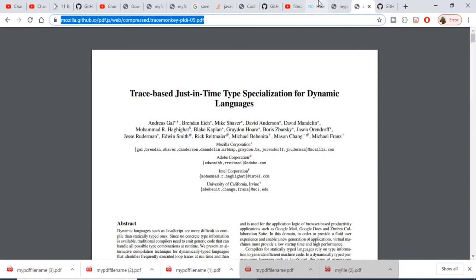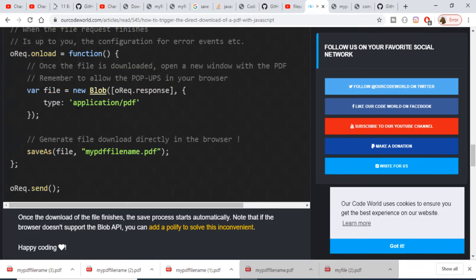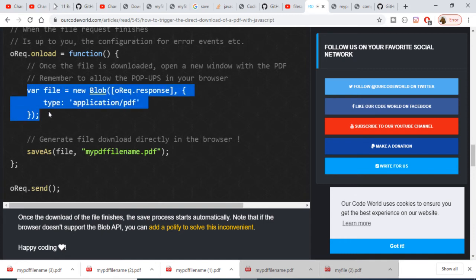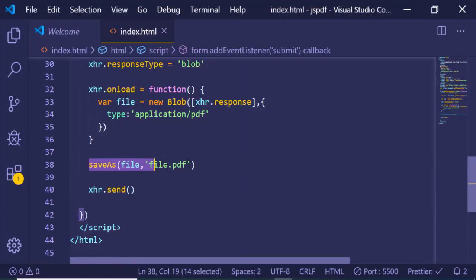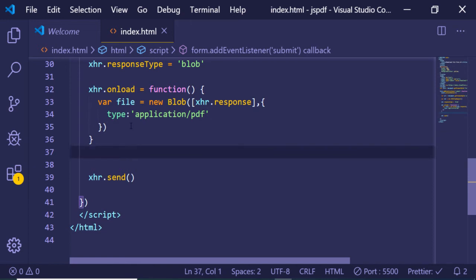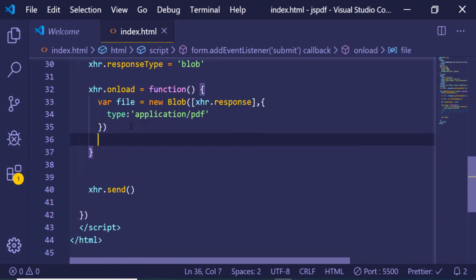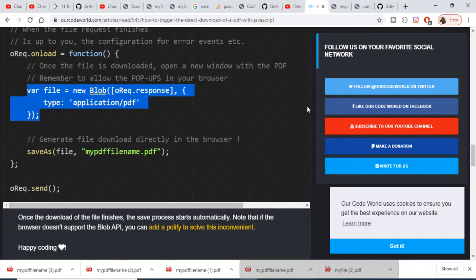Let me check the code. This line needs to be inside the onload function, so I'll move it inside the onload function. Now if I reload the application...